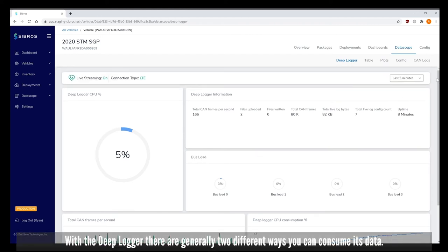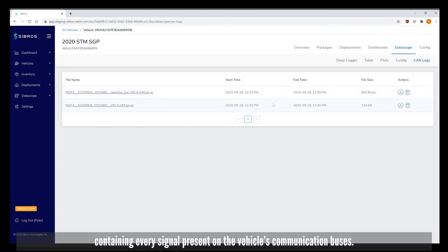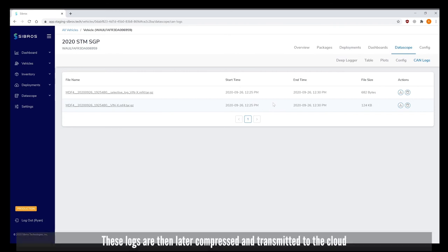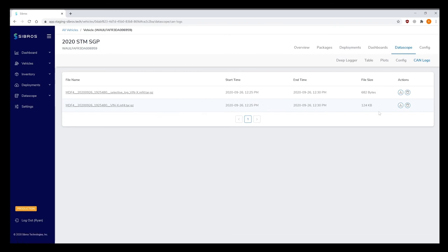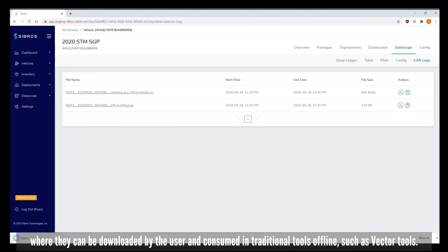With the DeepLogger there are generally two different ways you can consume its data. The DeepLogger is leaving comprehensive and high-resolution log files on the device itself containing every signal present on the vehicle's communication buses. These logs are then later compressed and transmitted to the cloud where they can be downloaded by the user and consumed in traditional tools offline such as vector tools.